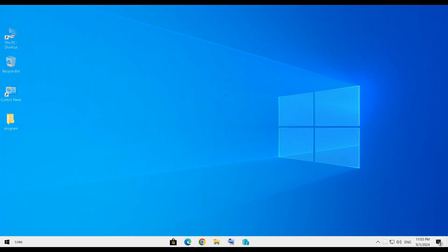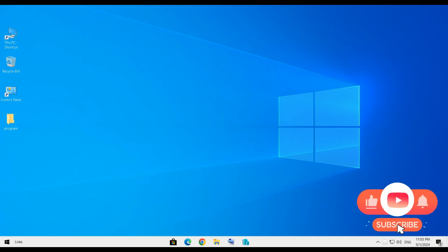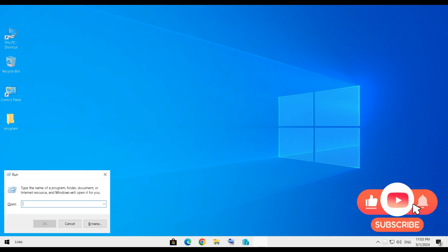At first, we must open System Properties. For that, we can use Windows and R to open Run Dialog box. After that, type sysdm.cpl and press Enter.